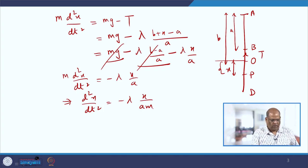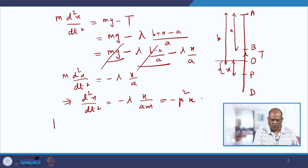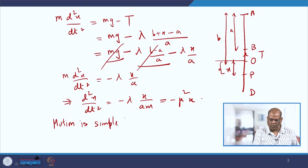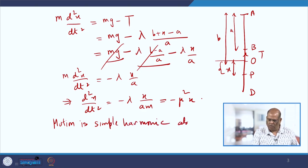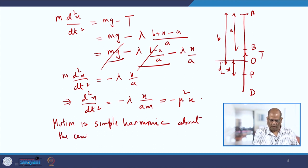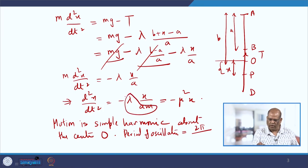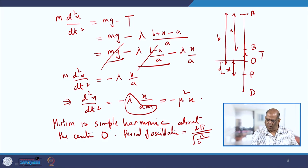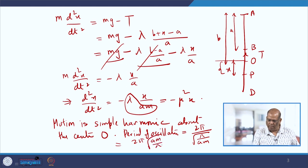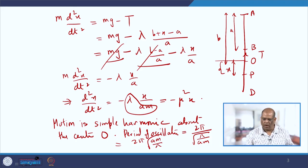This is of the form −μ²X, so the motion is simple harmonic about the centre O. The period of oscillation is 2π/μ, where μ = √(λ/AM). Simplifying, the period is 2π√(AM/λ). This vertical oscillation gives simple harmonic motion about centre O.